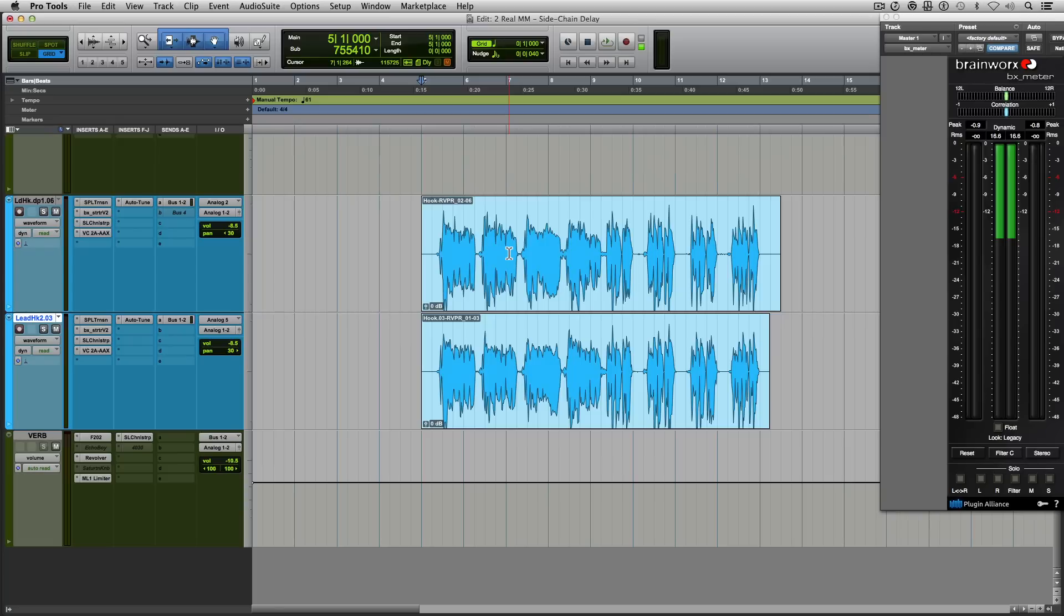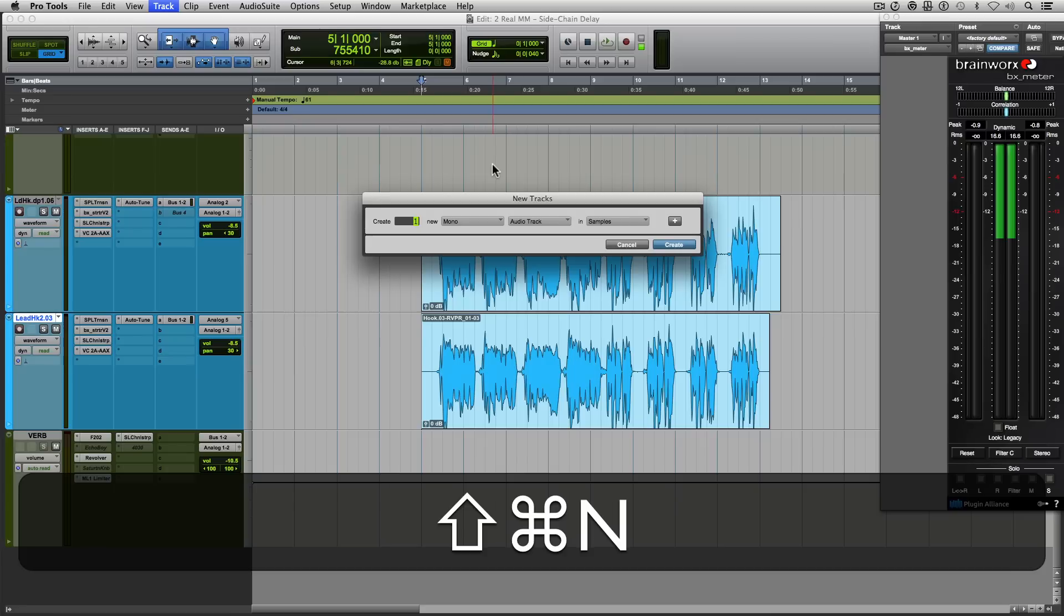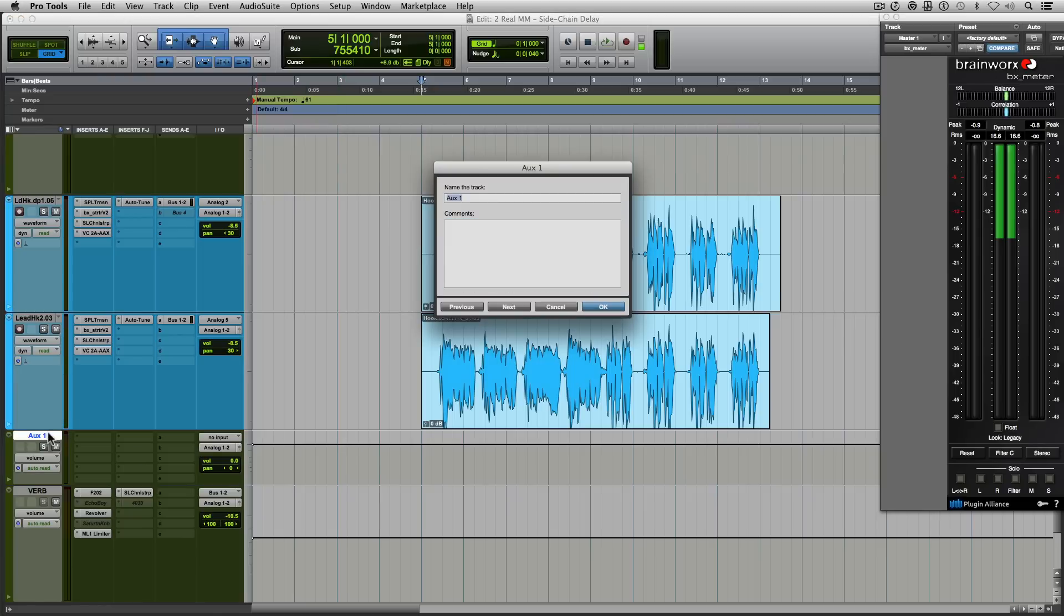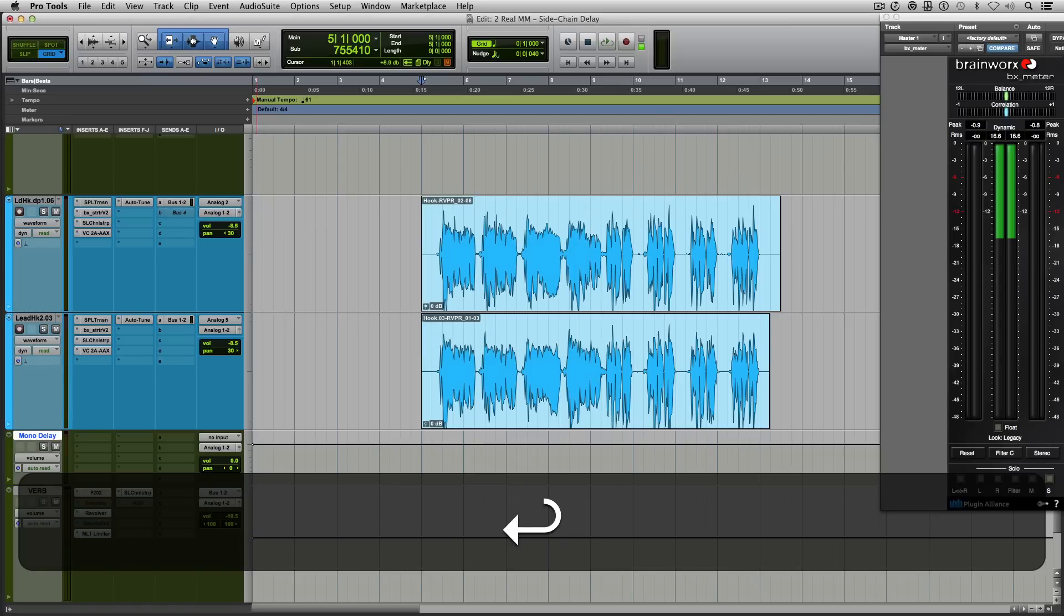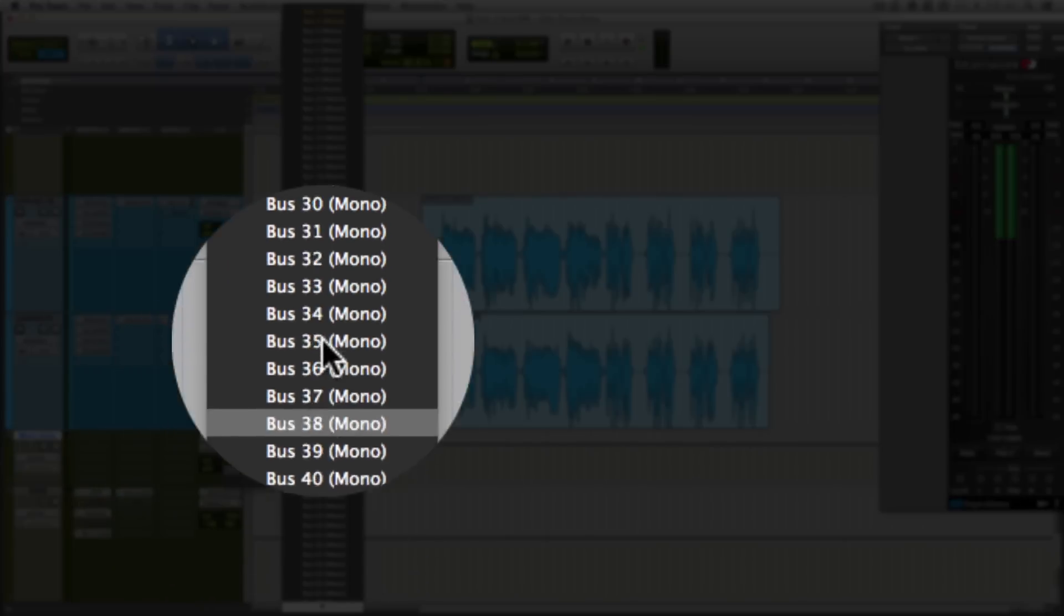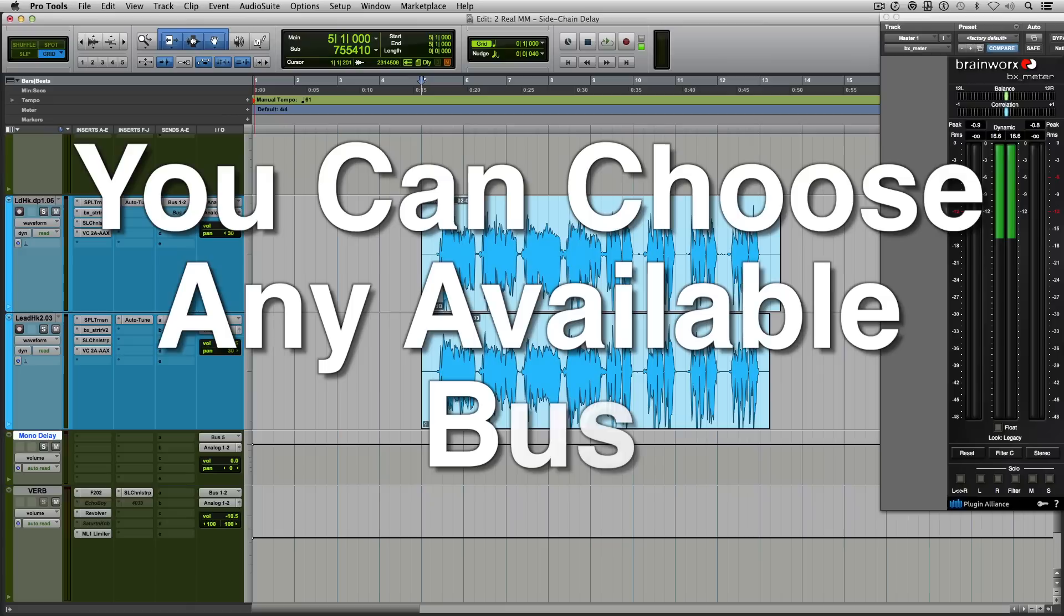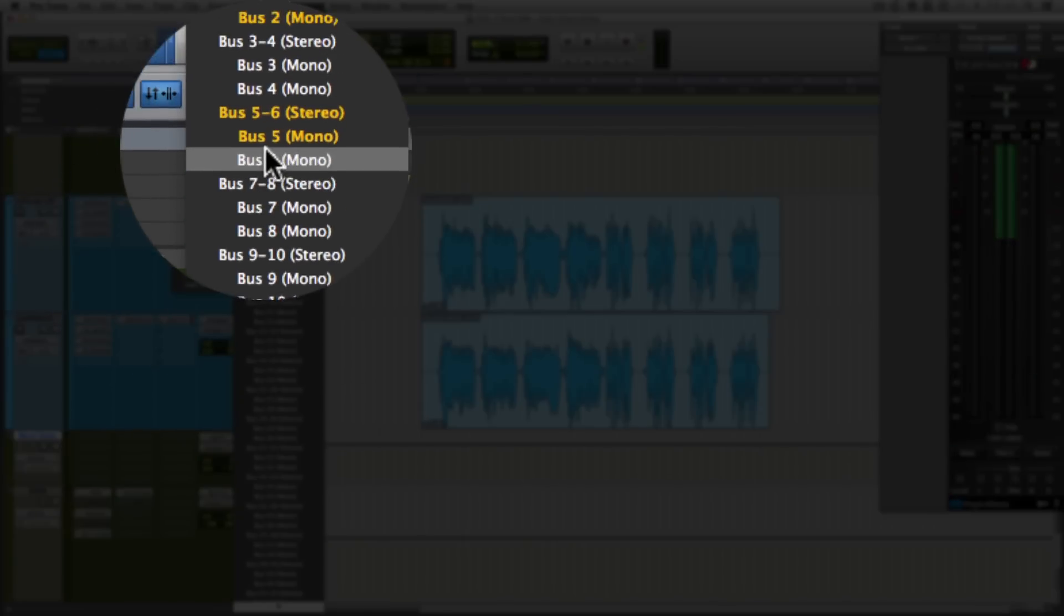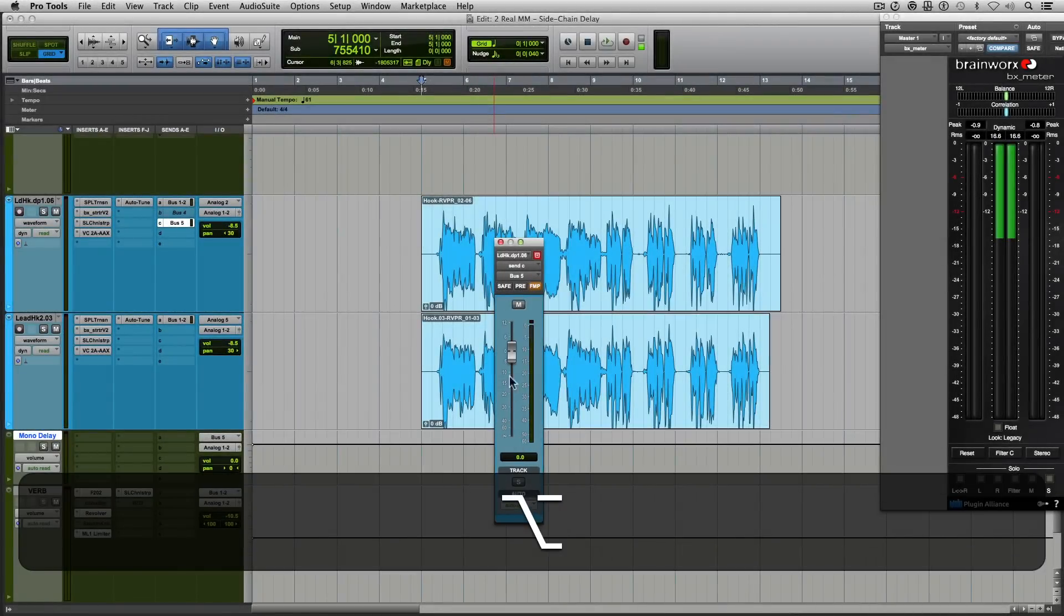So the next thing that we're going to do is create an auxiliary track for our delay. So in this particular instance, I created a mono auxiliary track because our delay is going to be mono. The next thing we're going to do is assign an input for our auxiliary track so we can bus the vocals to. So go to input, and then I'm going to choose bus 5. Then from there, we're going to assign which vocal we want to send to the delay. So I'm going to send my lead vocal to the delay through bus 5 and bring up the volume.